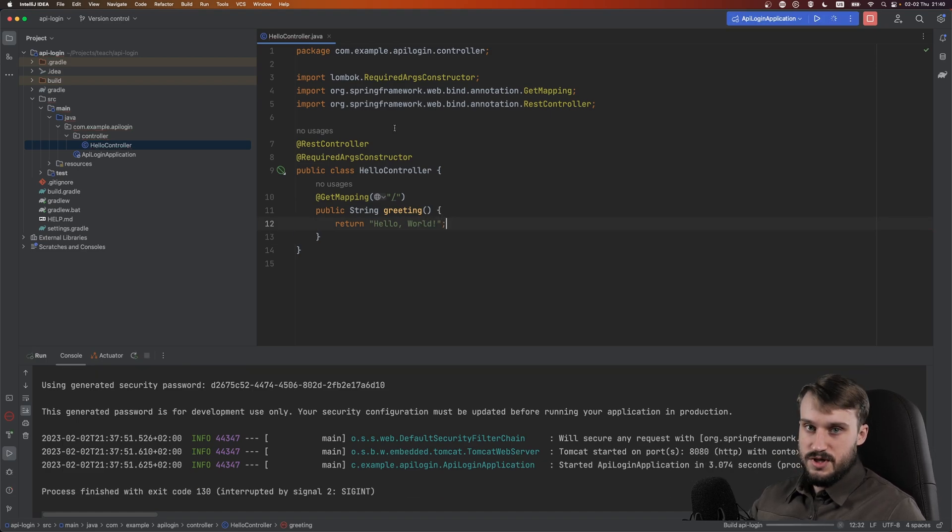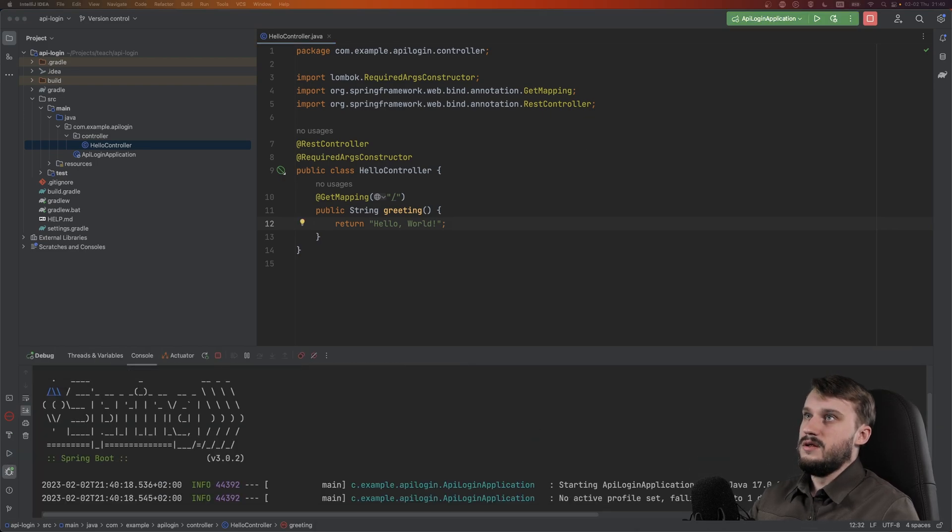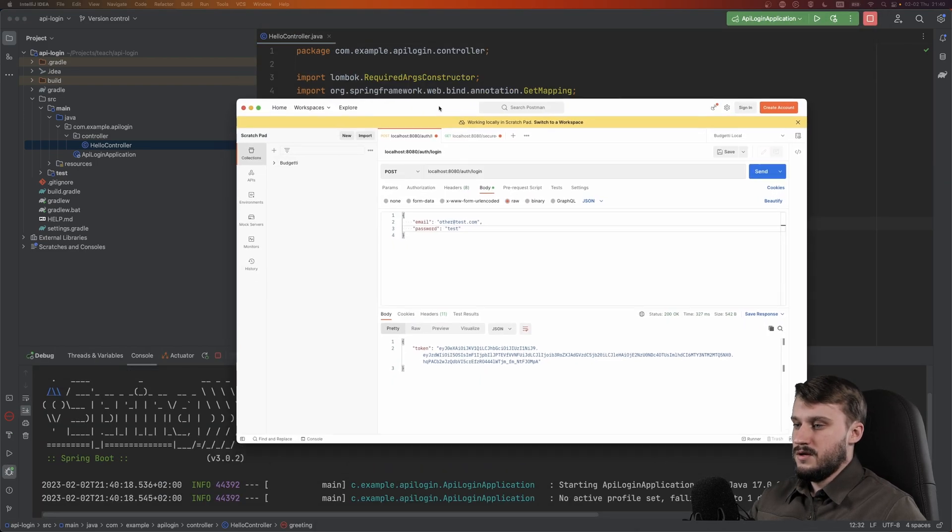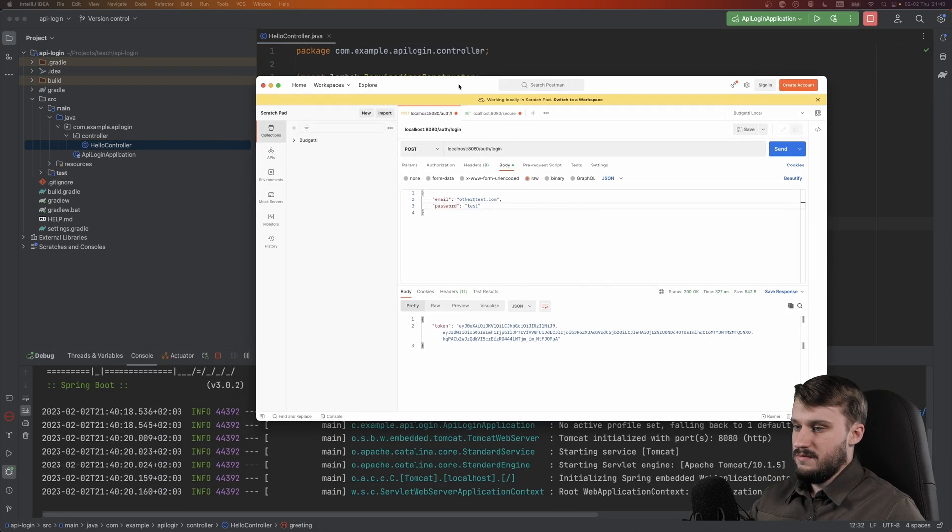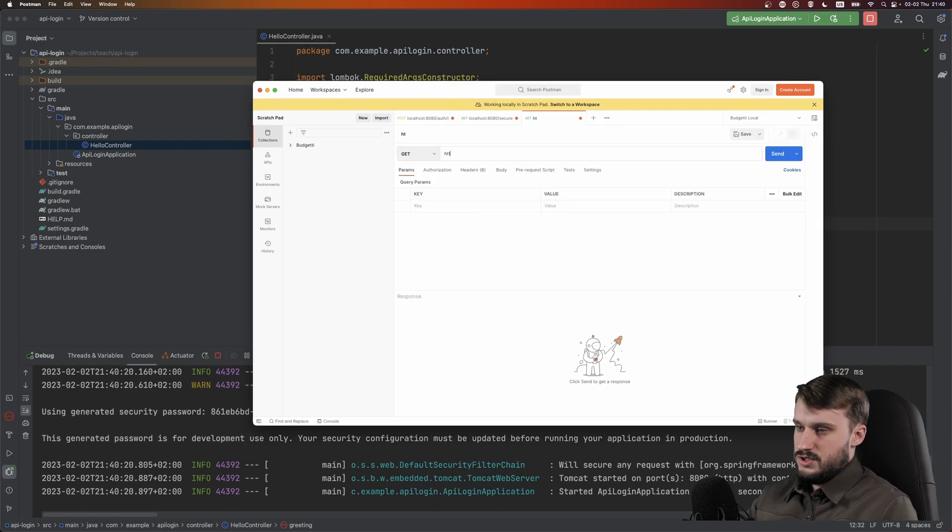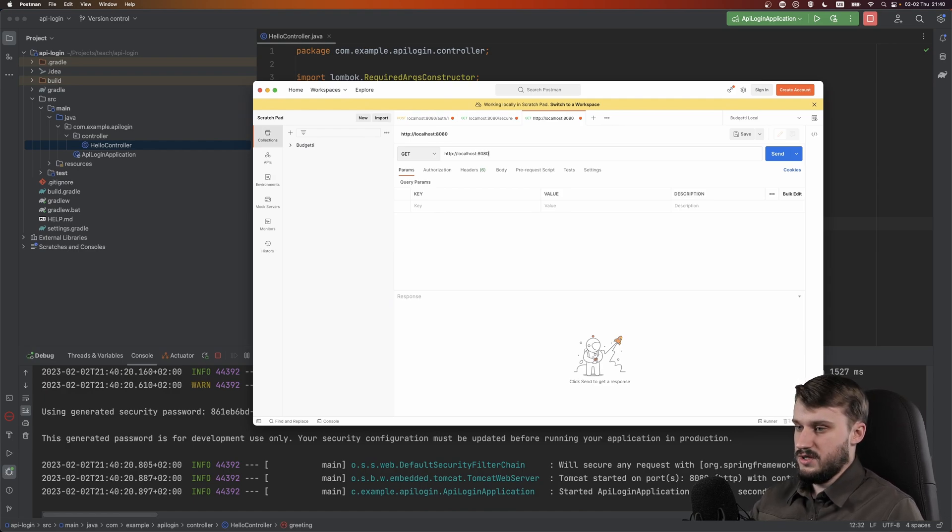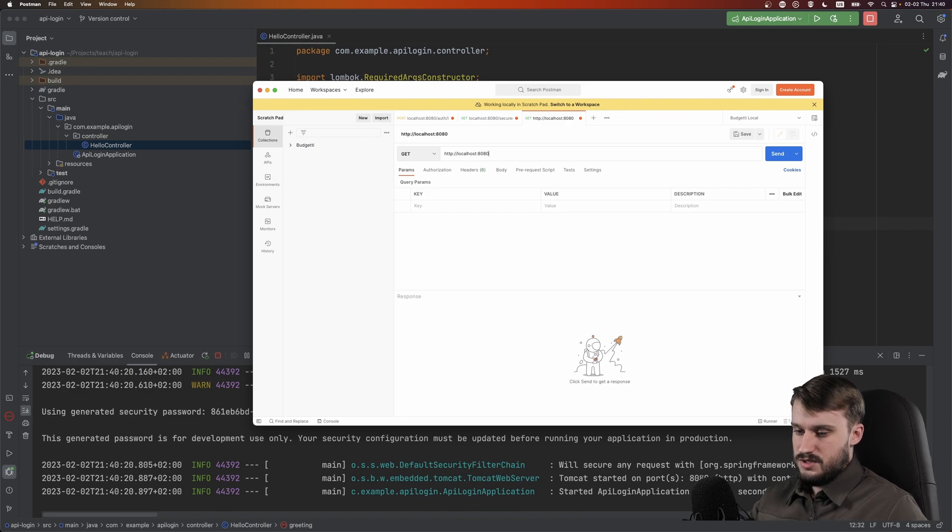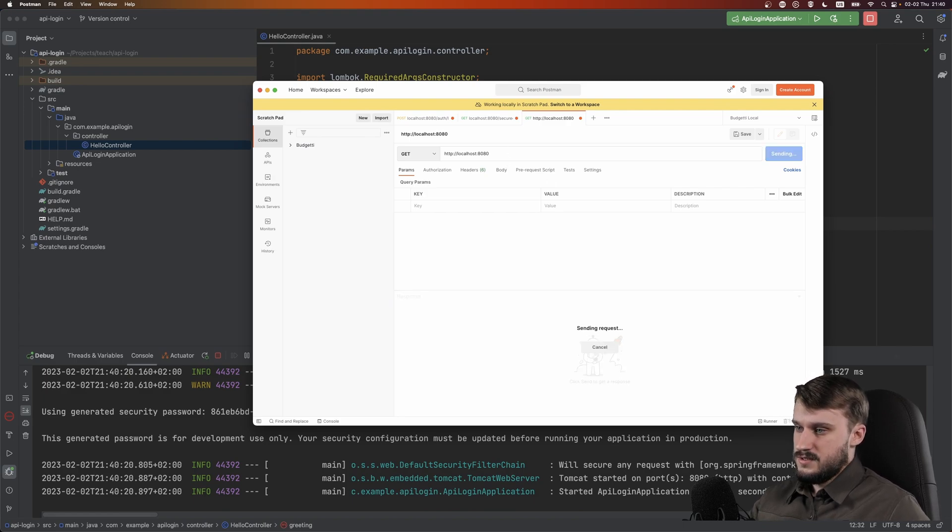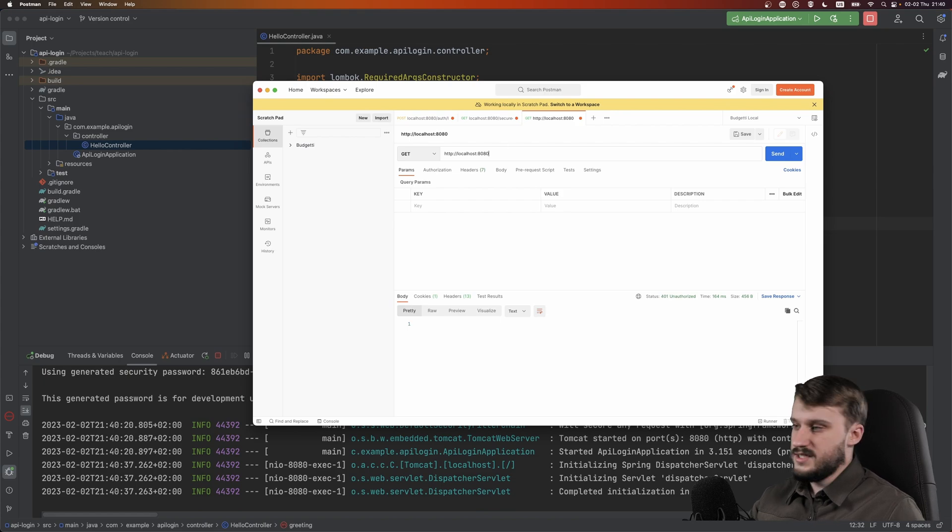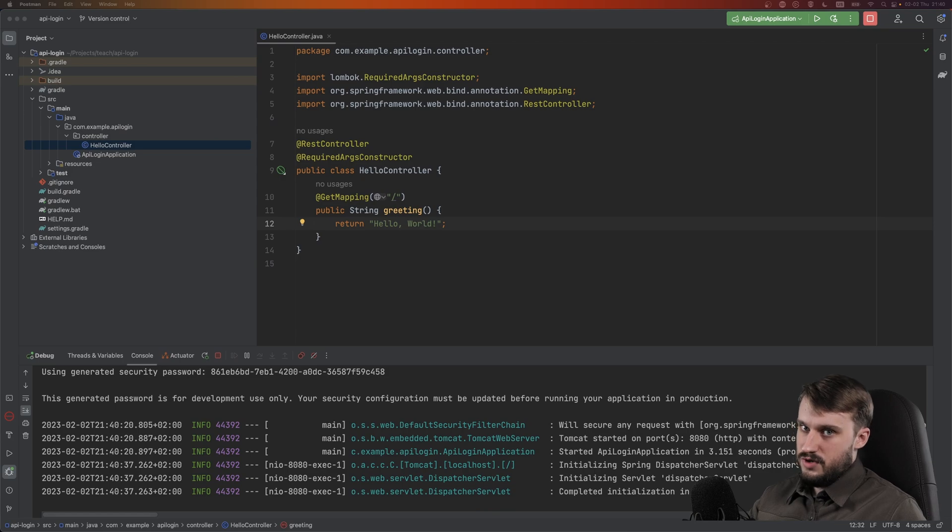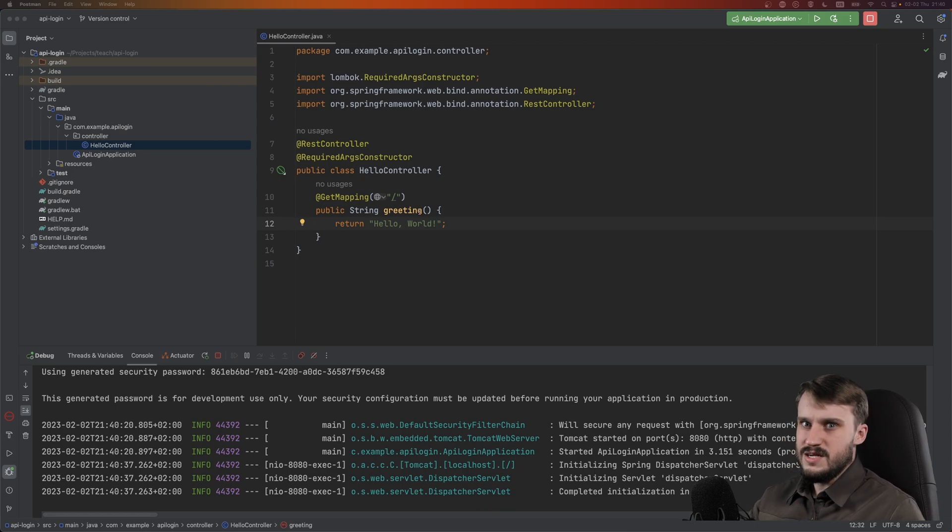Let's run the application and bring in Postman to check it. Let's do HTTP localhost 8080 because that's the port that Spring is running on by default. We are getting unauthorized and that is because Spring Security is enabled by default. So let's deal with that.